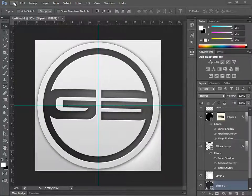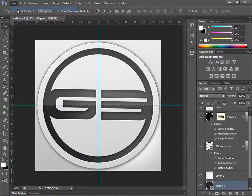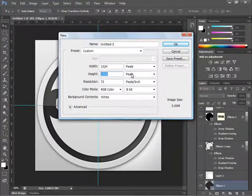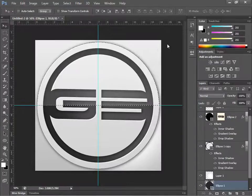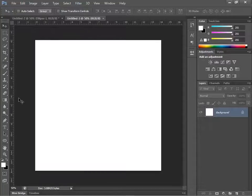Let's get on the road because it's pretty long. Go to File > New, change the width to 1024 and height to 1024 pixels, then hit OK.